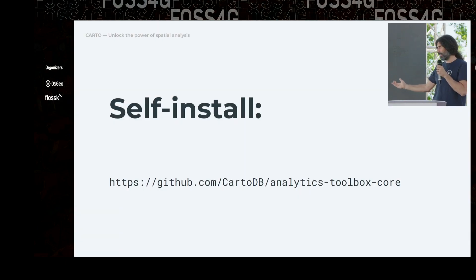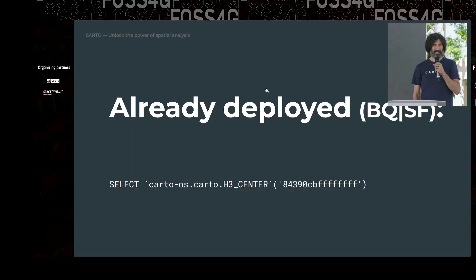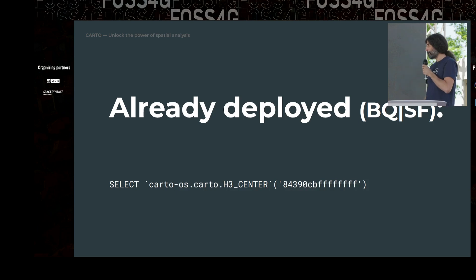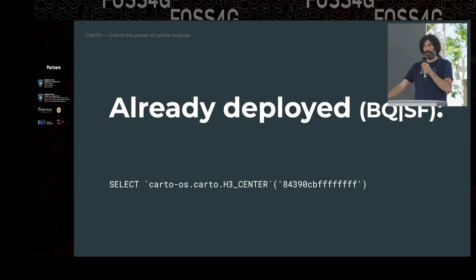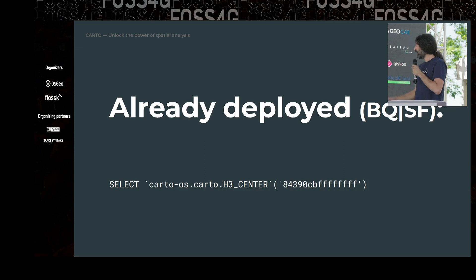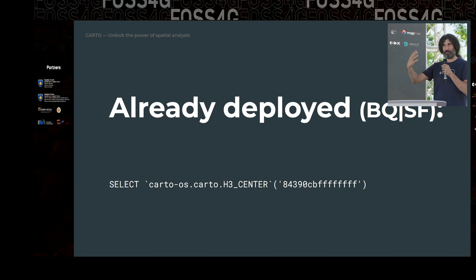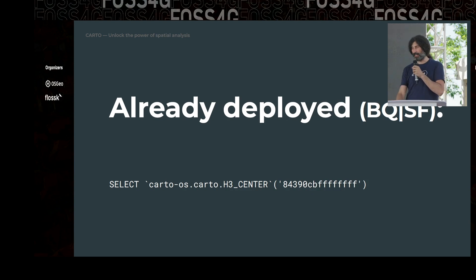You can install it yourself if you want to use it — just go to the repo and install from there. It's an open source project and you can deploy it with the scripts we provide. For some data warehouses it's already deployed. If you use BigQuery, there's a Carto open source project in BigQuery that you can use. For example, if I want to get the coordinates of the center of an H3 hexagon with a given ID, I can just run that in my BigQuery console and it works. The same for Snowflake — it's already available there in the Snowflake marketplace as an extension with all the analytic toolbox methods.